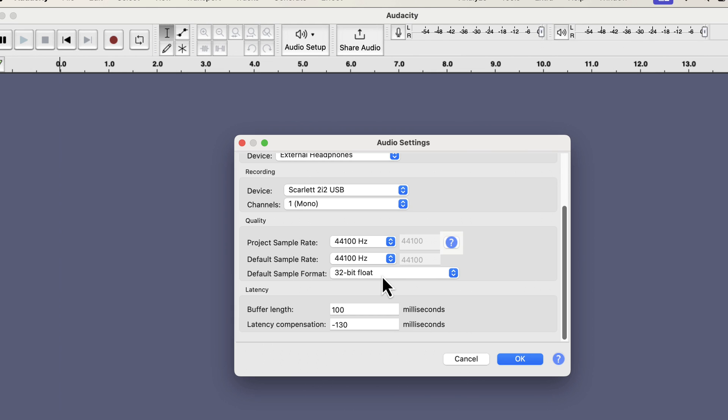The sample rate is 44.1 kHz, and the sample format is 32-bit float. Most platforms accept these settings. Later when I show you the export process in detail, I will show you how to meet the requirements of any platform. During recording in Audacity, the sample rate should be 44.1 kHz, and the sample format should be 32-bit float. Period.